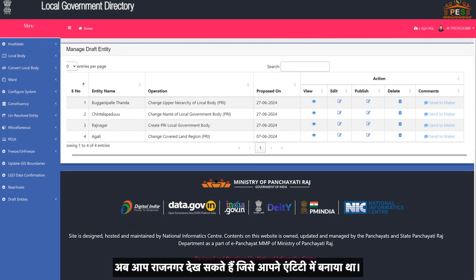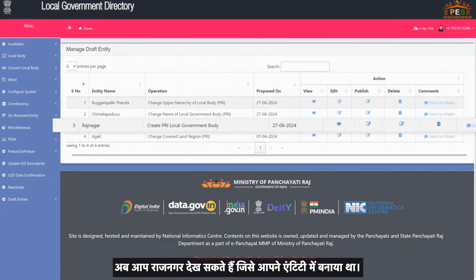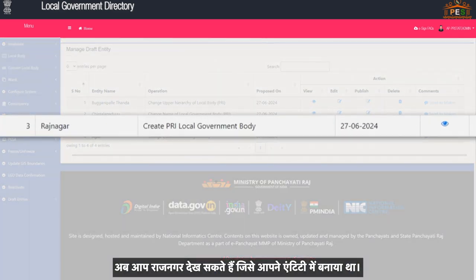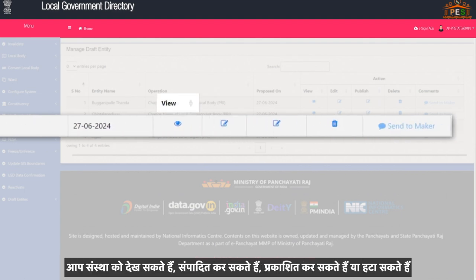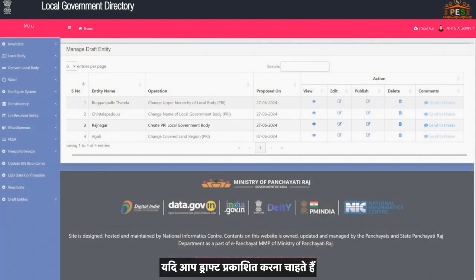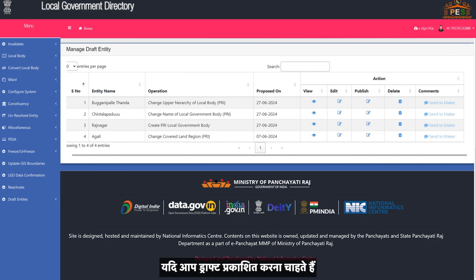Now you can see Rajnagar which you had created in the entities. You can view, edit, publish, or delete the entity. If you wish to publish the draft, click on Publish.